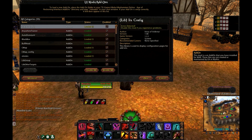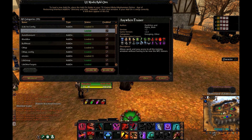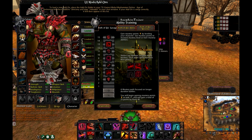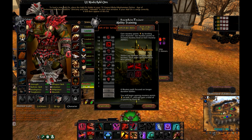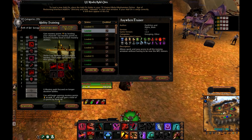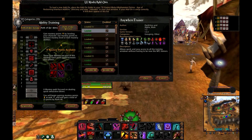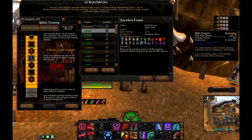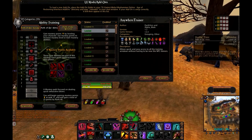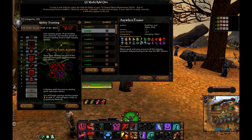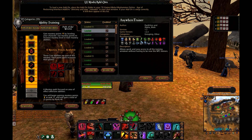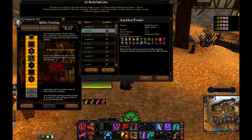First is Anywhere Trainer. This addon allows you to show your ability training at any time, so you don't have to go to the trainer. You can't reset or learn skills in here, but you can count what you want to take in terms of talents or abilities. It's a little simple thing which saves you a bit of time.